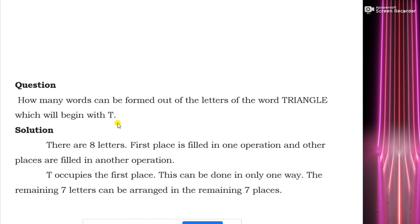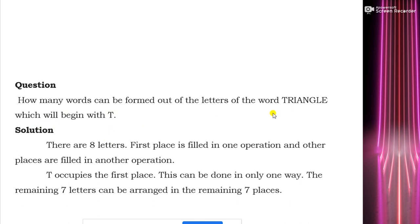Now we will do a problem: how many words can be formed out of the letters of the word triangle which will begin with T?